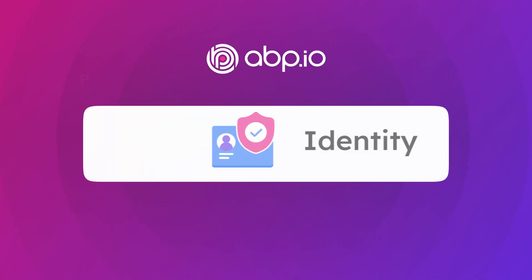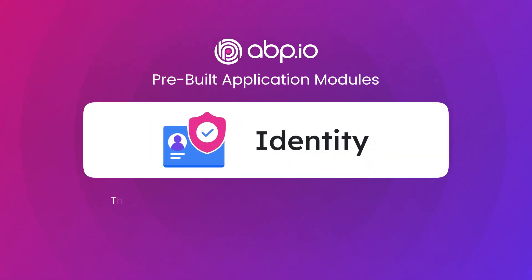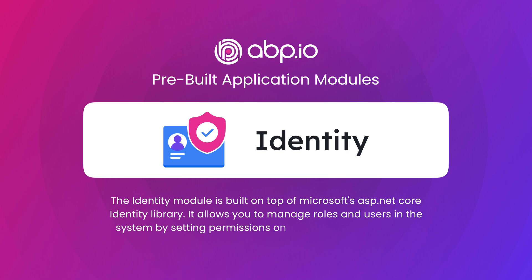ABP Platform Pre-built Application Modules. The Identity module is built on top of Microsoft's ASP.NET Core Identity Library. It allows you to manage roles and users in the system by setting permissions on both user and role levels.